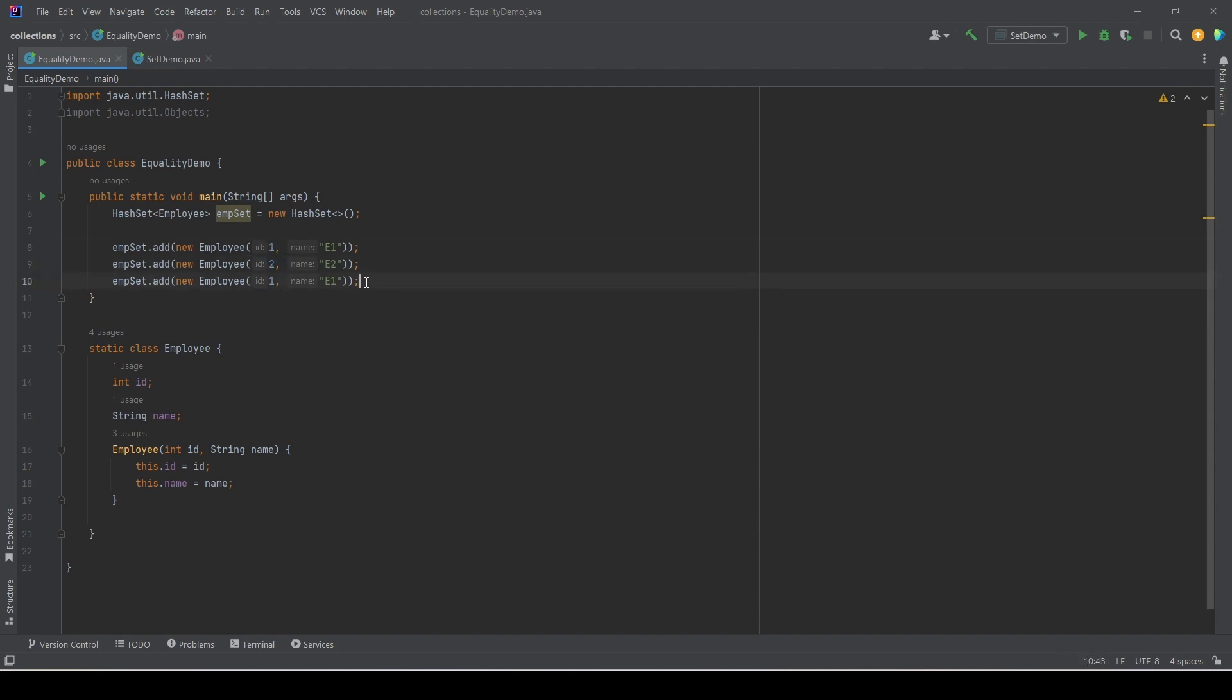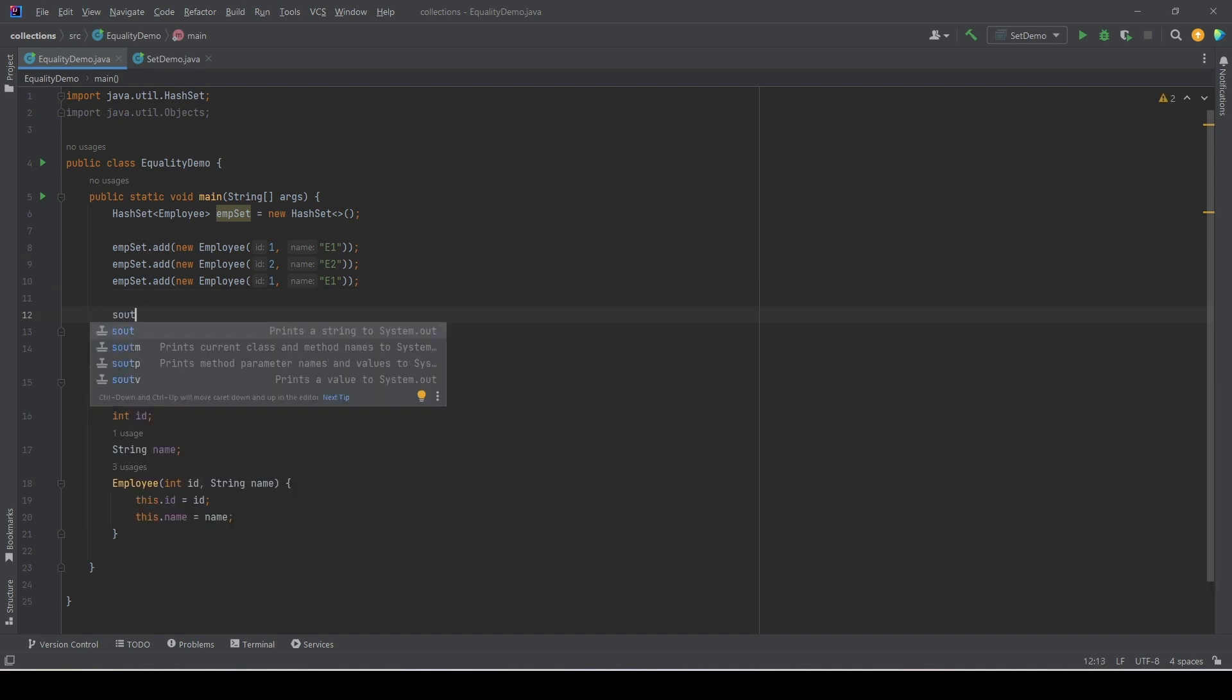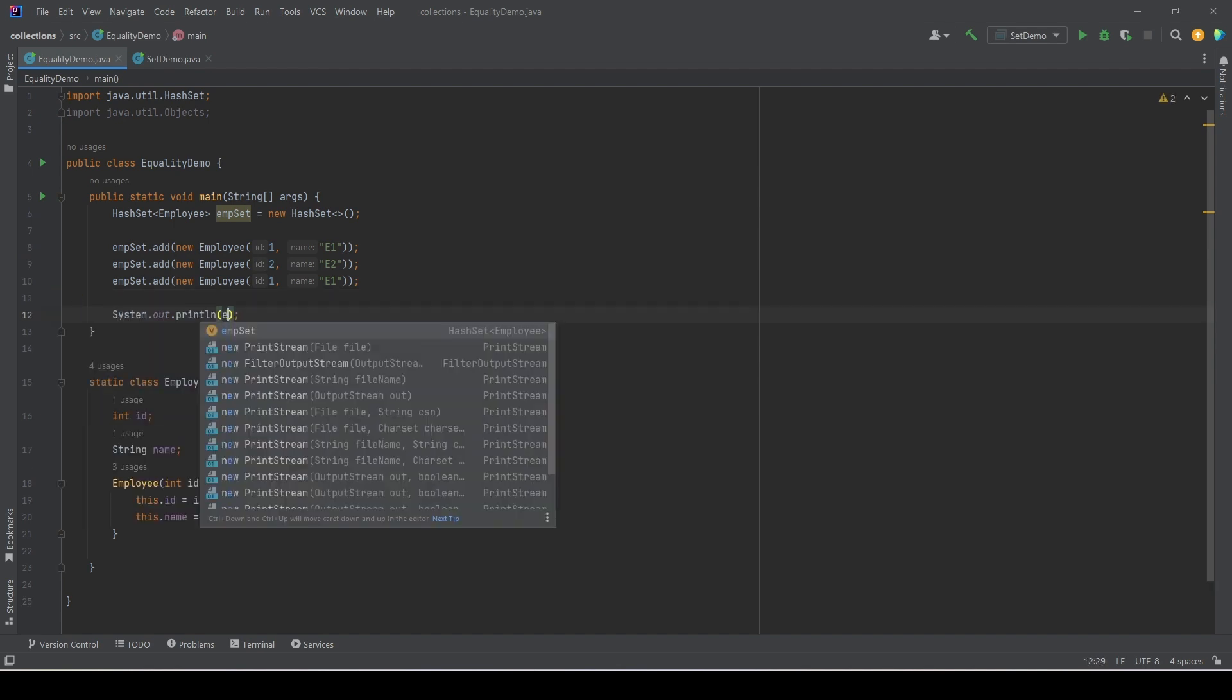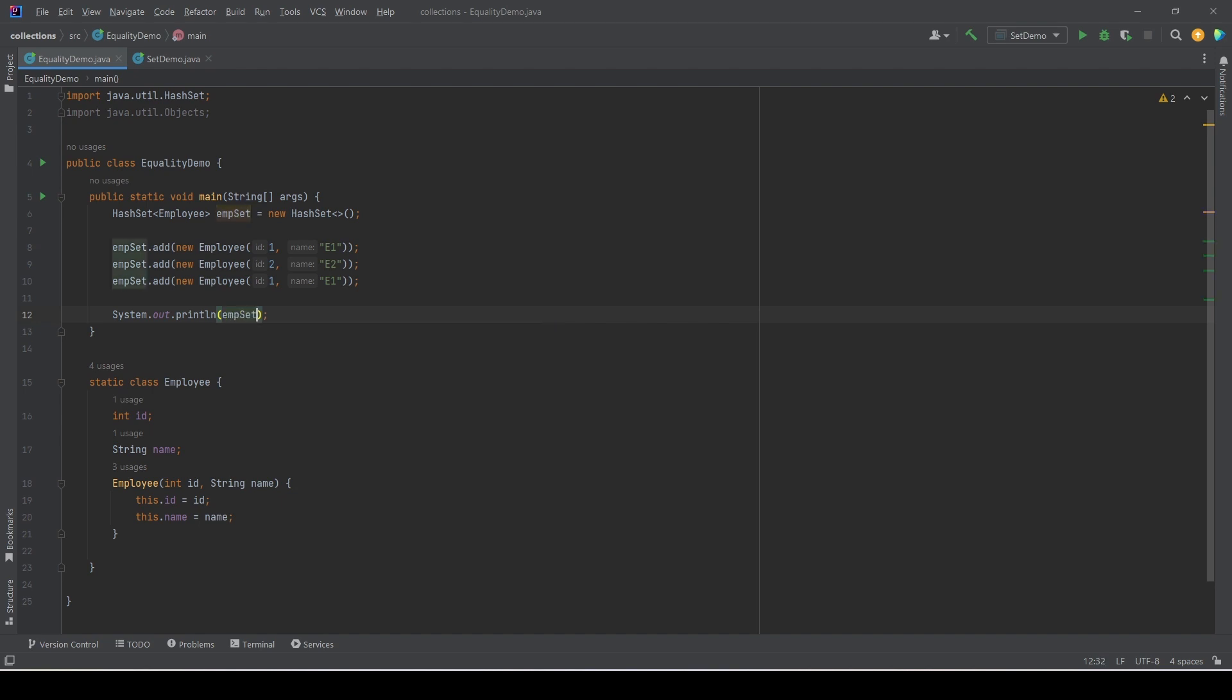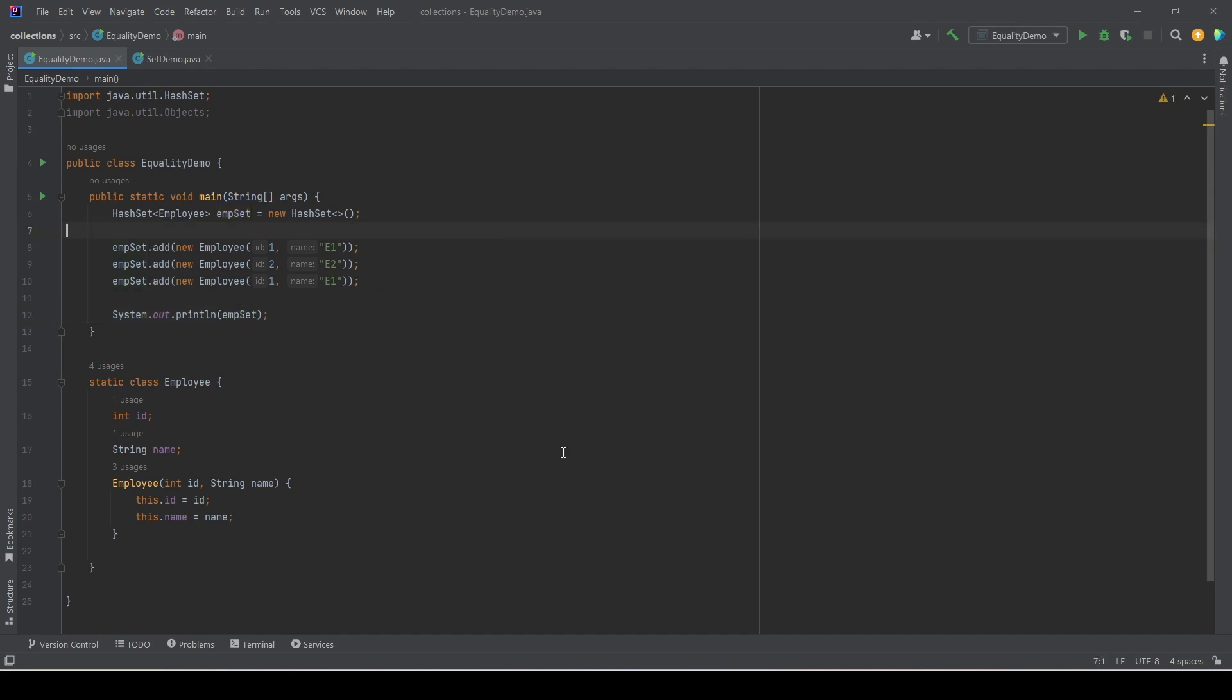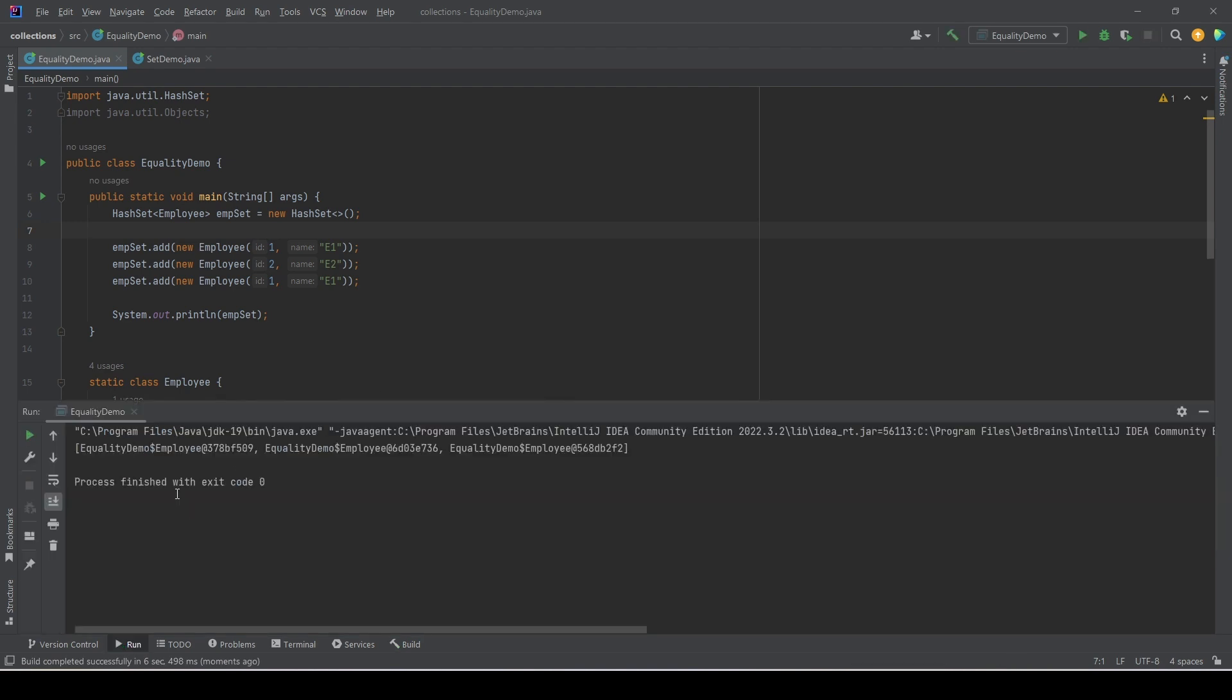In the output we should see only two values, with ID 1 and with ID 2. Let's try to print the set and see what happens if we run this program now. We see three entries in the set. It means it did not filter the duplicate element, so the duplicate element was added to the set.